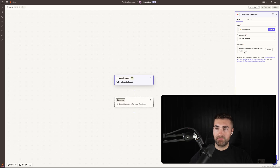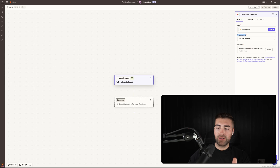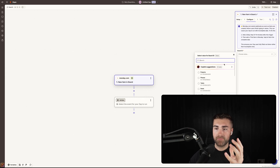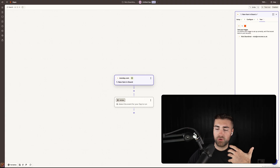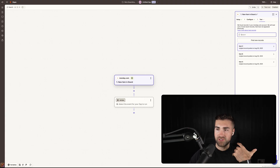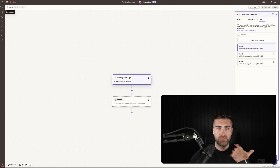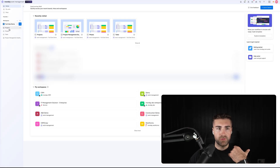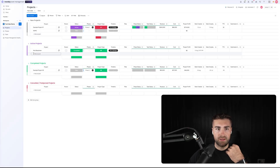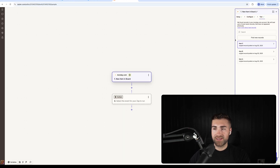So what I'm going to do is select 'New item in board' as our trigger event — when a new item is created in a board in monday.com. Then select the board; in this instance it's going to be our Projects board. Press continue and test the trigger to see what data we're getting through. You can see we've got 'Active Projects,' event status, and the name of the item is 'Nick Boardman.' Going back to our home screen and our projects, you can see we've got a Nick Boardman active project. The data is now being pulled through, which is fantastic.